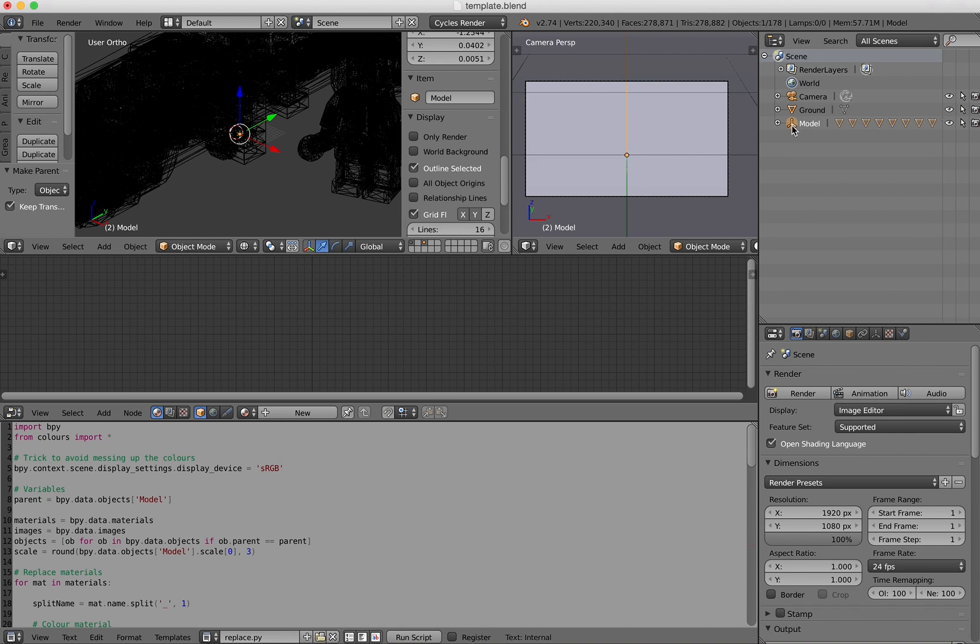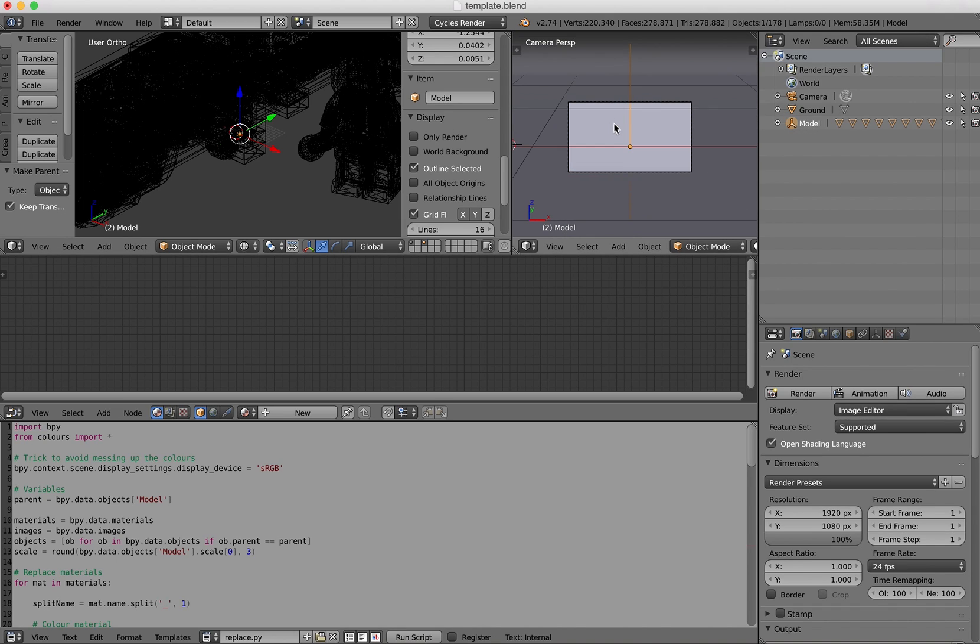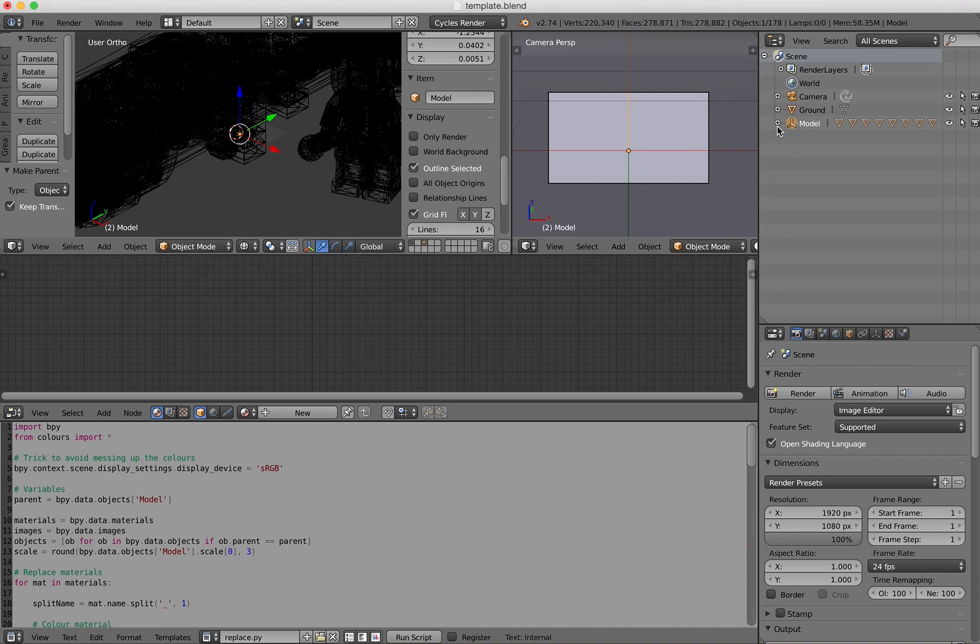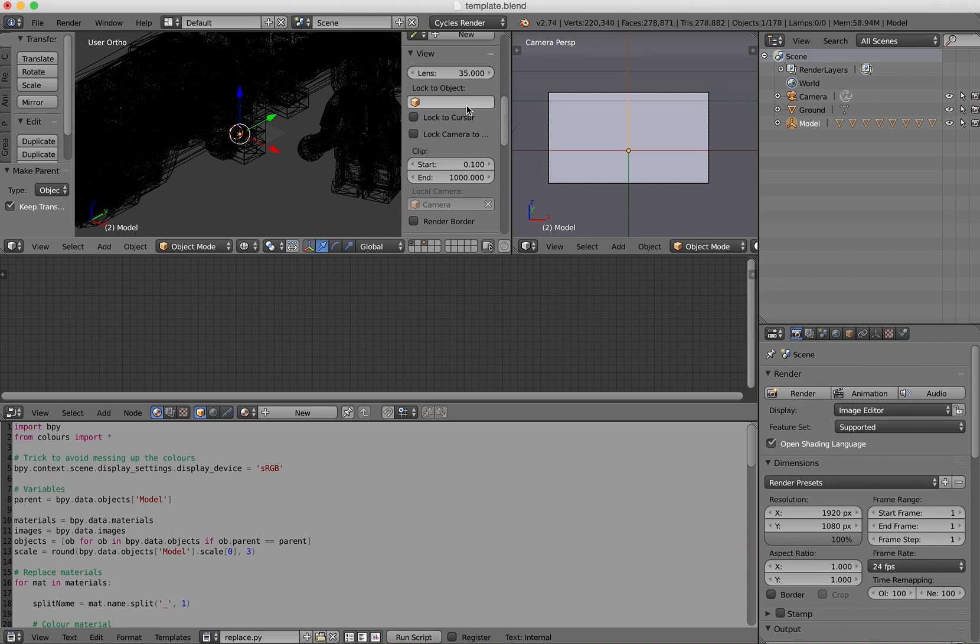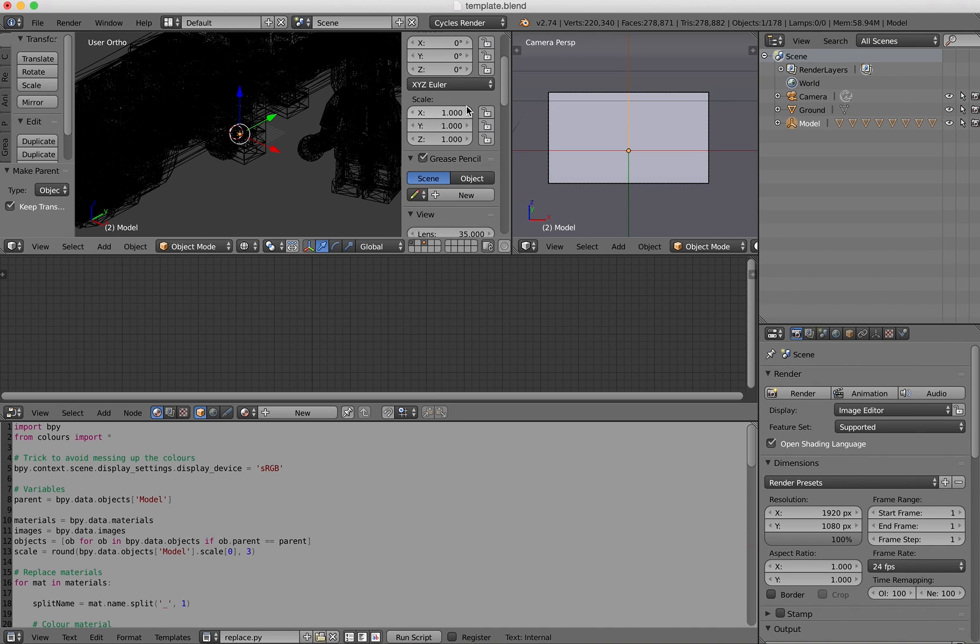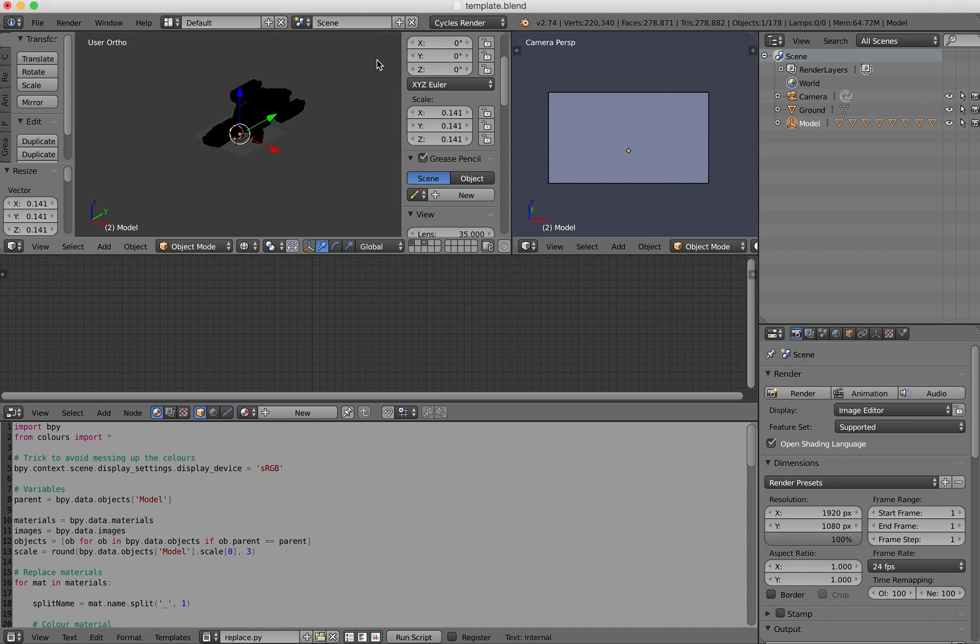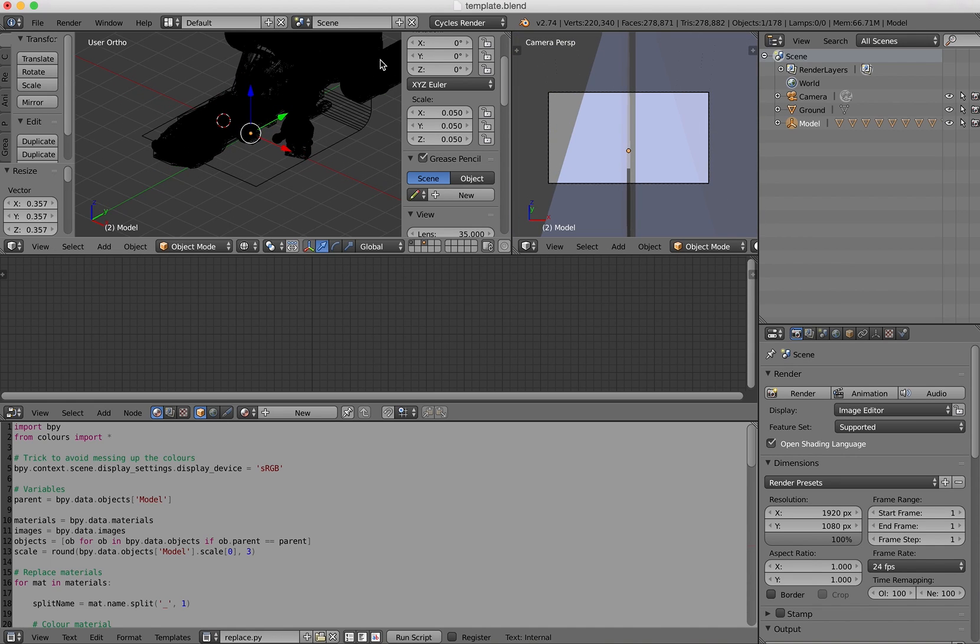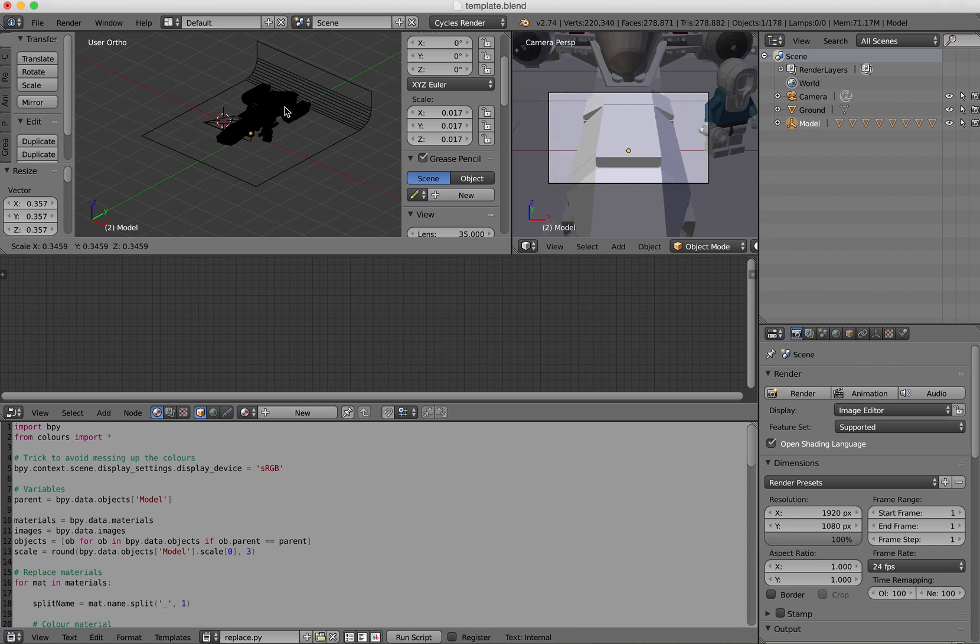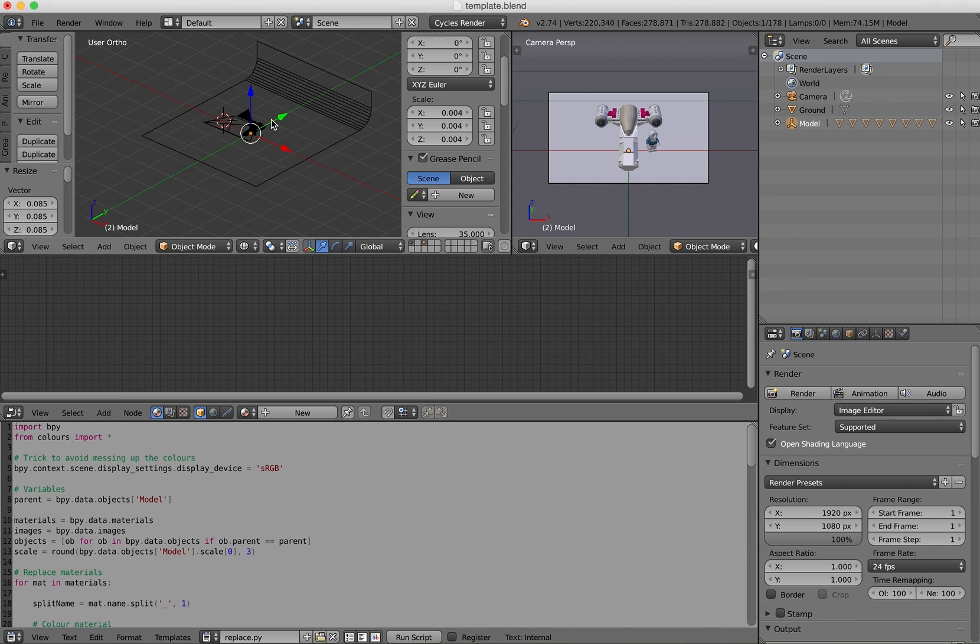So now I need to scale my model so that it does appear nicely here. So left click on model. And then I've got a couple of options to scale the model. One is to use these three fields, but I prefer to press the S key and then move my mouse. So it gets smaller and smaller until it seems to be fine in front of the camera.